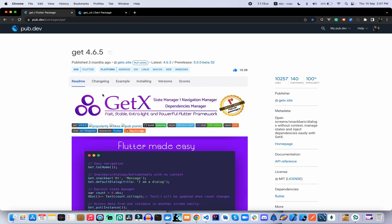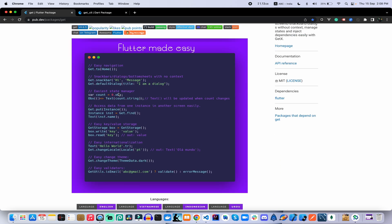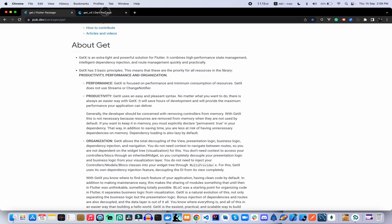GetX framework library is a solution where we can manage application state very easily. GetX has three basic principles: productivity, performance, and organization. These three pillars improve our application development process — this is the main purpose of using the GetX framework.